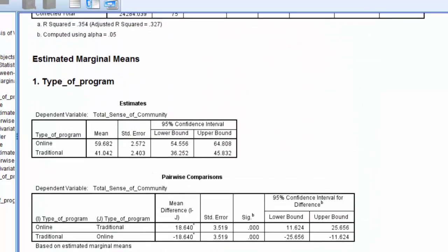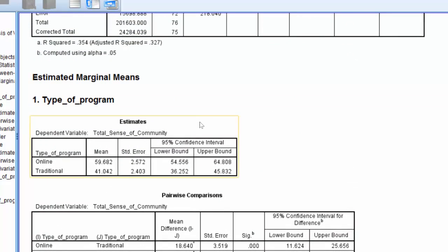I'm going to go back up to this estimates table for type of program. And let's go ahead and look at what's reported here. Here we find the mean, the total mean for each group.